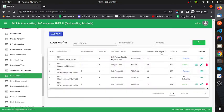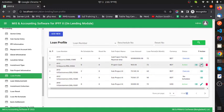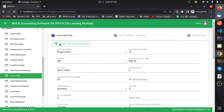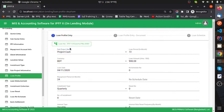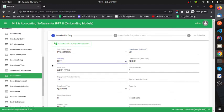Now I go back to the data table. I already created 57 loan profiles. I want to view this information, so I go to the edit option. Here you can see the loan number, which is created automatically and must be unique. Fields include project name, sub-project name, loan period of 72 months, currency (BDT or USD), loan amount, and loan date.